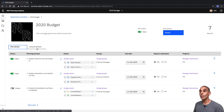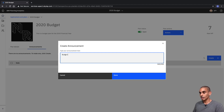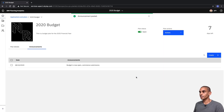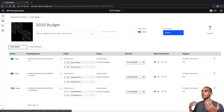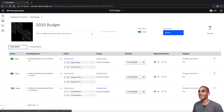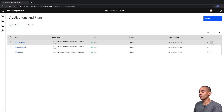Once our plan is set, we can go and trigger an announcement. We can select Create and type 'Budget is now open, commence submission,' hit Done, and you've now posted out your announcement to everyone within those groups. Say we actually wanted to start performing some of these plan steps — we can step out of the template page and then select the plan we just created, which is called 2020 Budget.